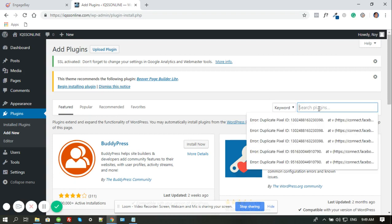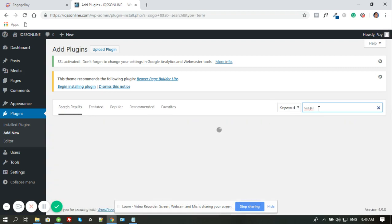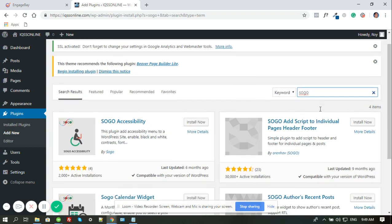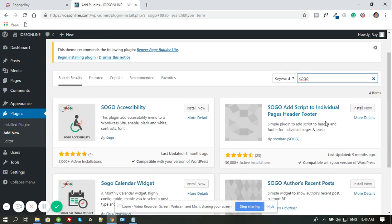But in my case, I already have a specific plugin that I'm familiar with. So I'm just searching for that one. So this one, add script to individual pages, header, footer. So this plugin got the capability to insert codes on the header and footer part of the pages, and it will do it on all the pages.